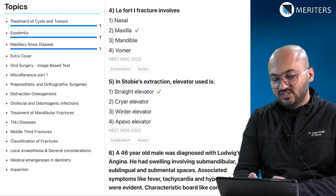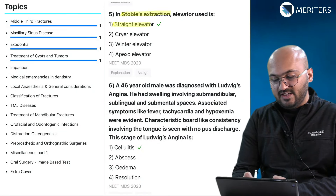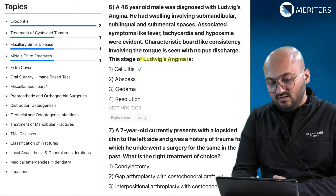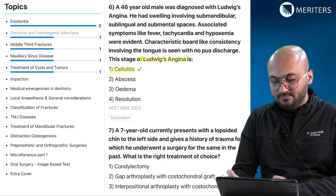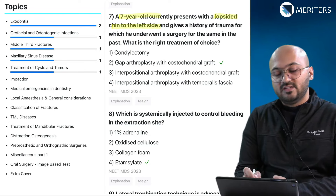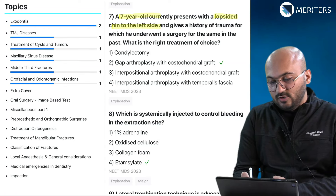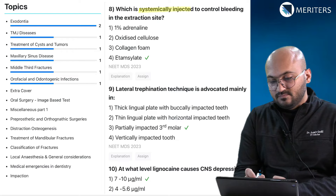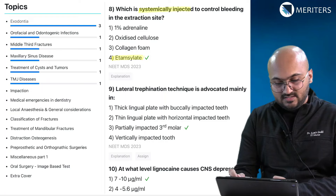A surgeon suspecting malignant involvement of surrounding areas would take a frozen section biopsy — that's cystic tumors. Le Fort 1 related questions fall under middle third fractures. For Stobie's extraction, the elevator used is the straight elevator — that's exodontia. Then a clinical question on Ludwig's angina progressing to cellulitis — that is odontogenic infections. A case of a 7-year-old with a lopsided chin on the left side indicates a TMJ problem, and the treatment of choice is for TMJ ankylosis. A systemically injected medicament for controlling bleeding is etamsylate — that's exodontia.